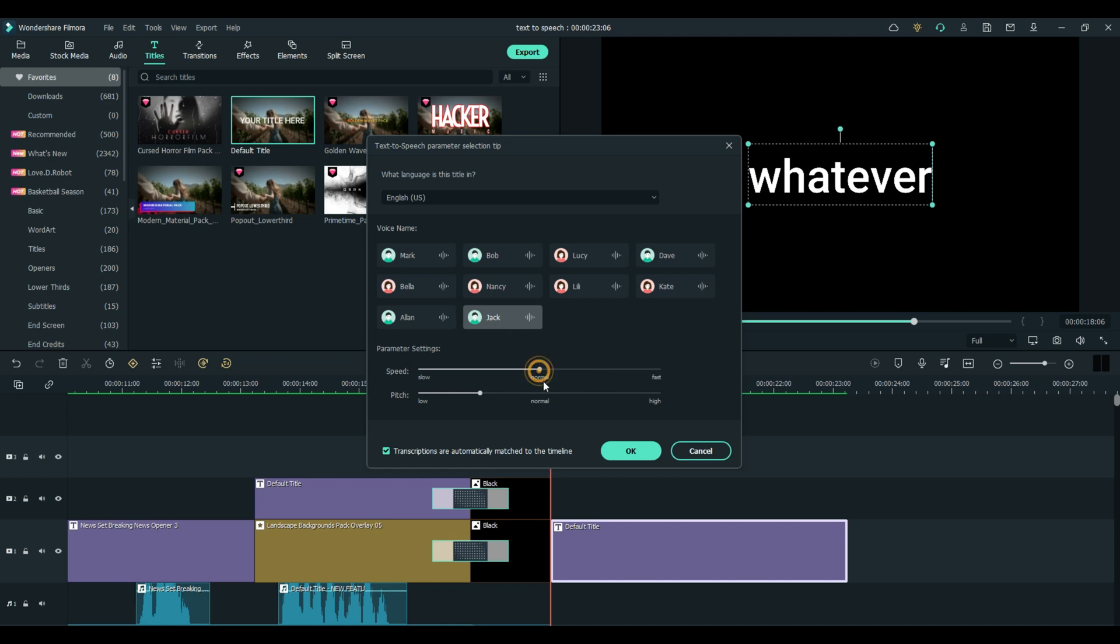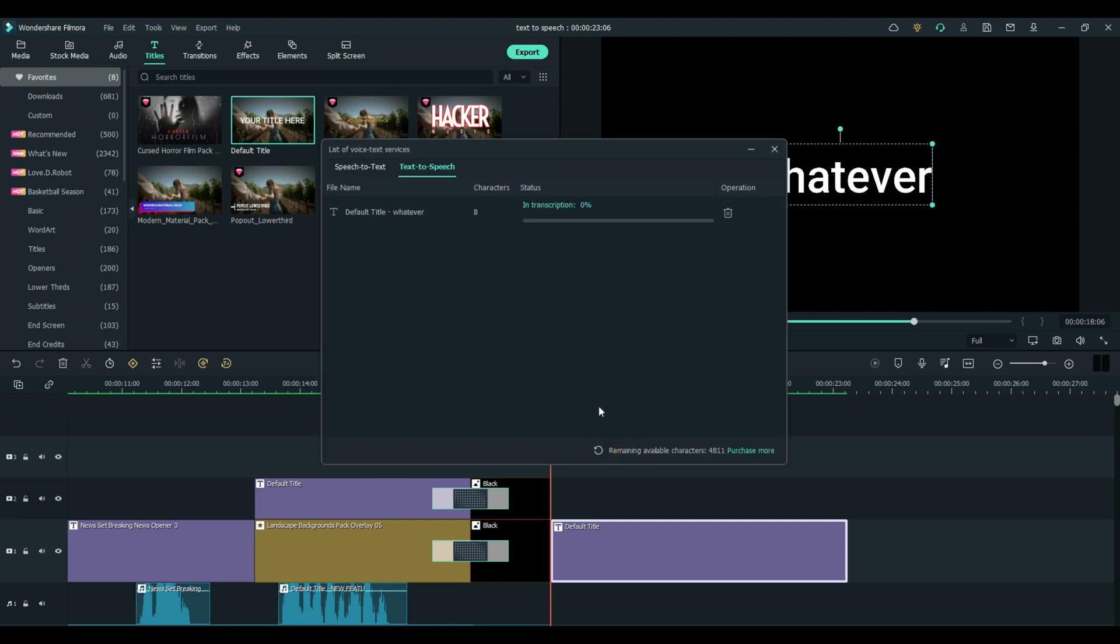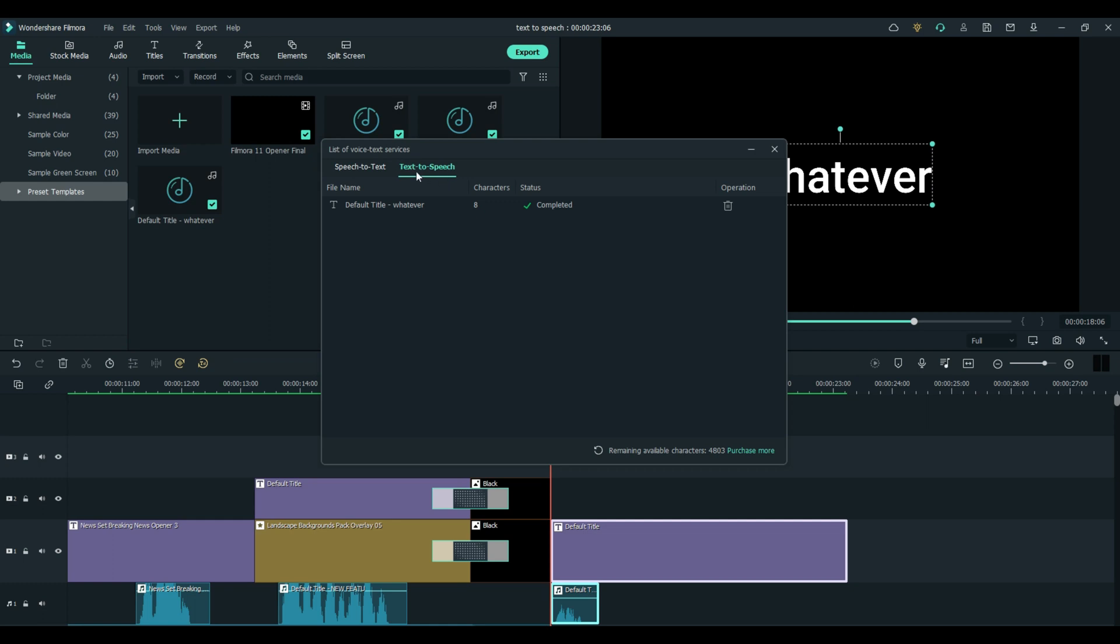For now, we'll take all these back to normal and say okay. Right here in your services, text-to-speech, it shows you what it's doing. Default title, whatever. How many characters it was. And I'll explain why that's important and if it's completed or not.